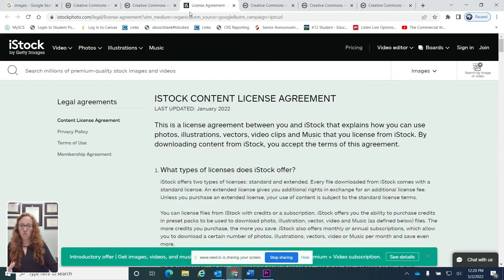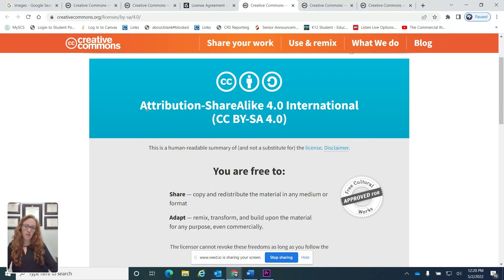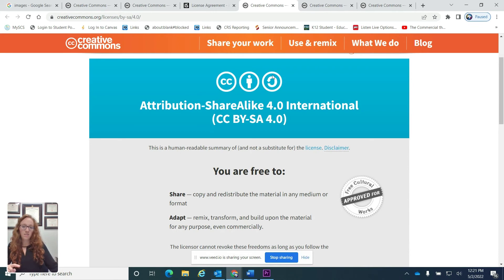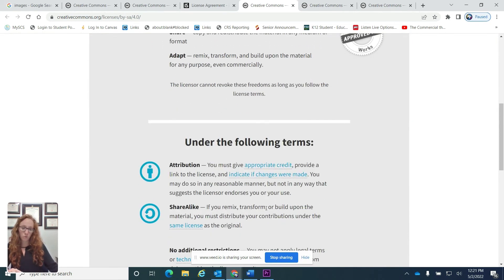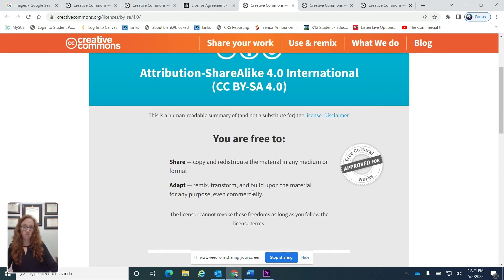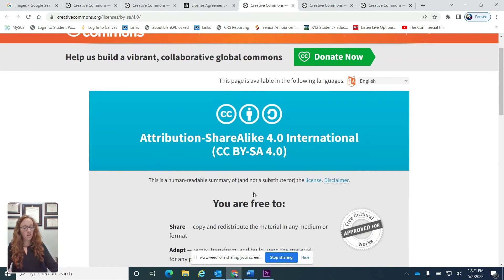I already went through and looked up a few others to show you what it might say. This one says 'Attribution' and 'Share Alike' — and these are the little icons that each of these mean. Attribution is this icon here — the creator wants you to give them credit for this work, so you can use the image but you have to attribute the person that created it. The Share Alike button means you can copy and redistribute the material in any medium or format, but if you remix, transform, or build upon the material, you must distribute your contributions under the same license as the original. So if you use this picture, you have to continue to share it so others can use it too. Think about that before you use this image — what is the purpose of what you're creating?